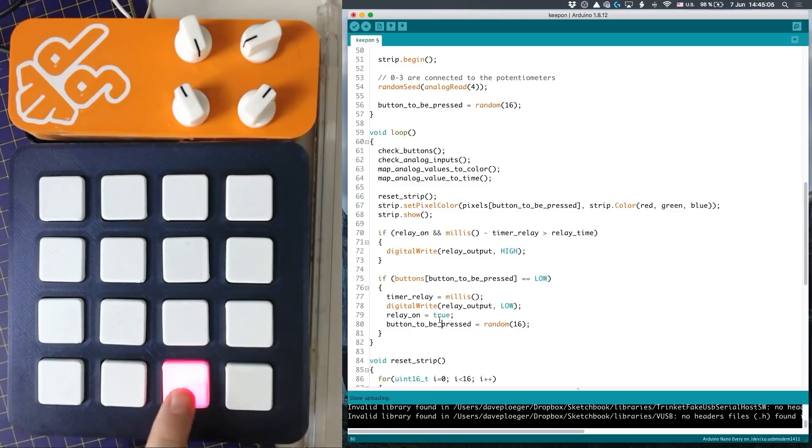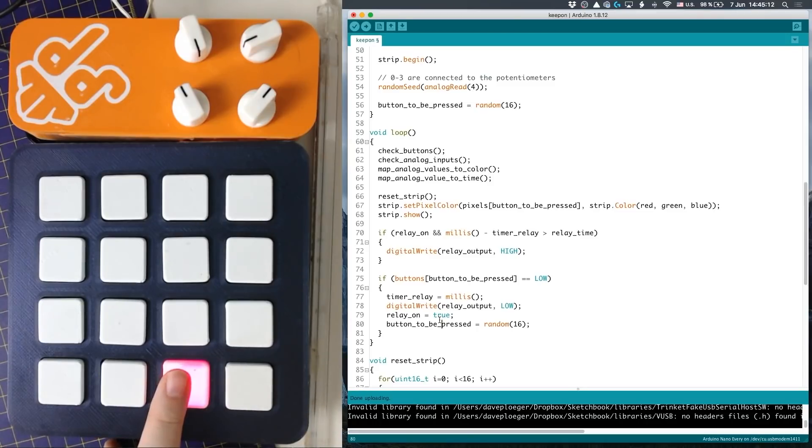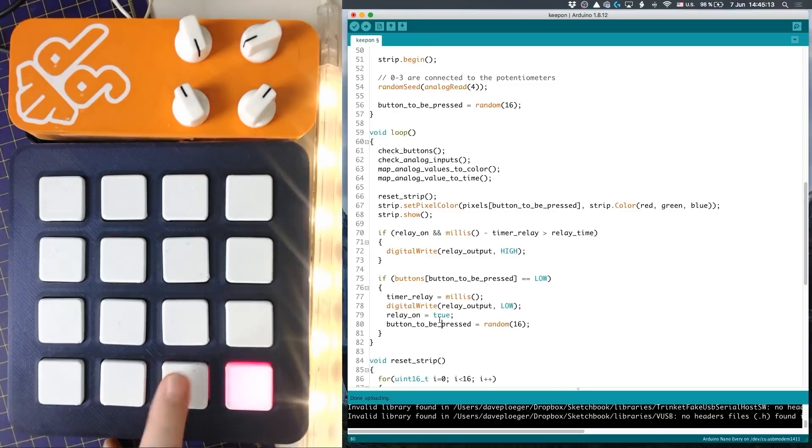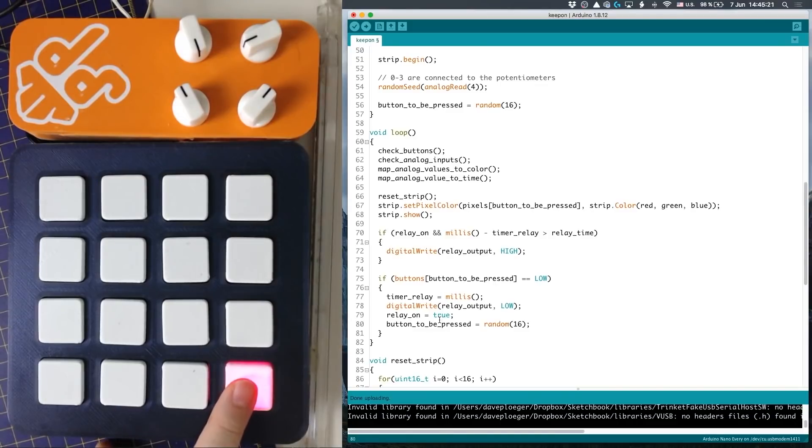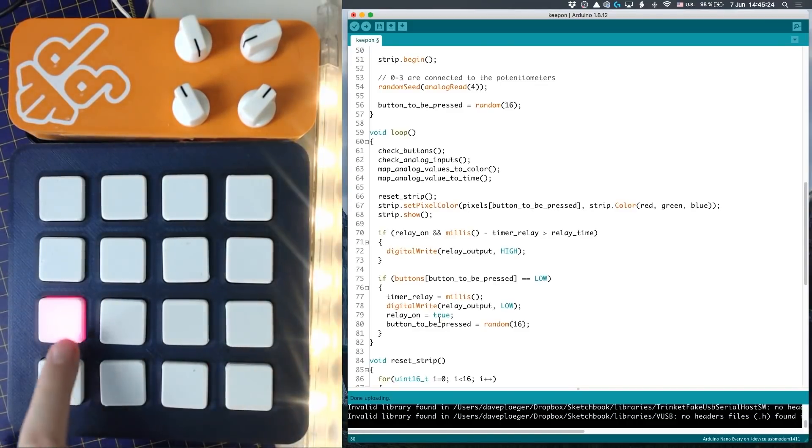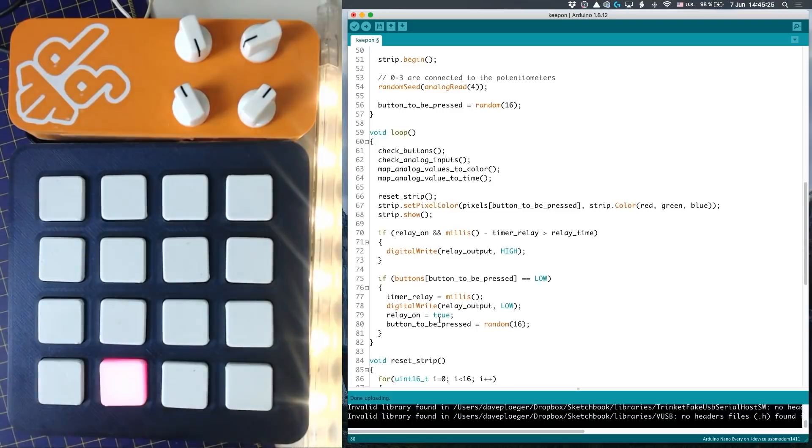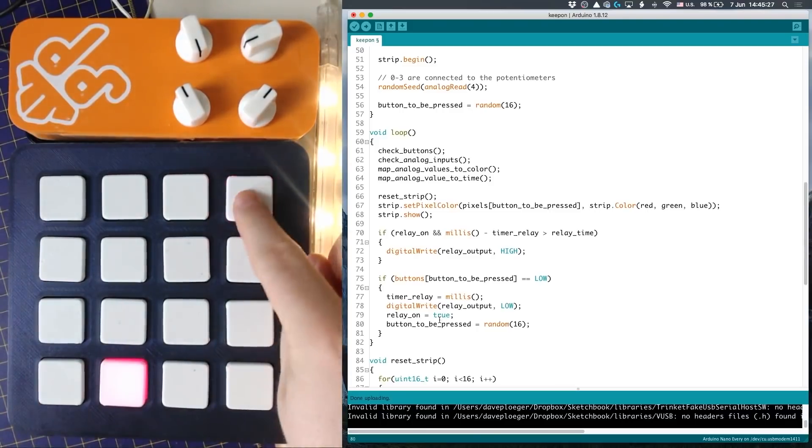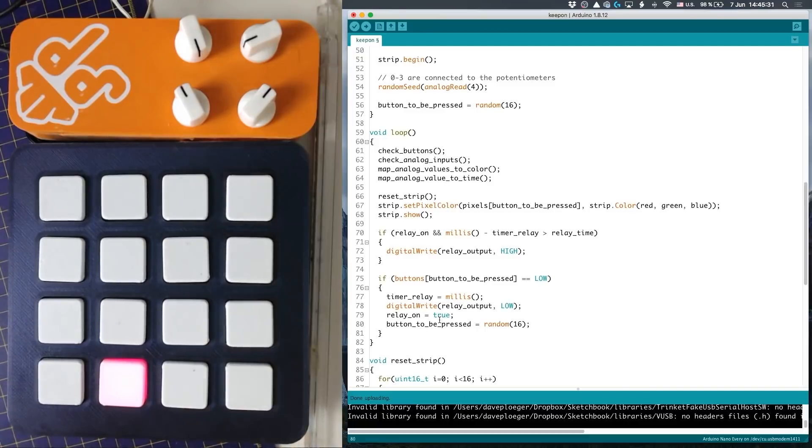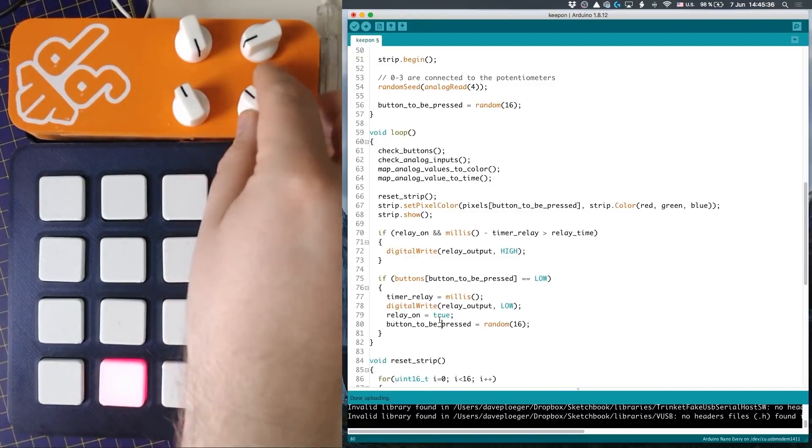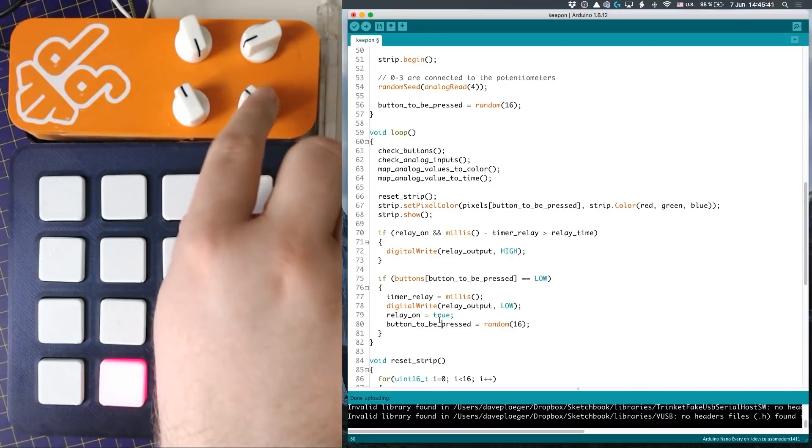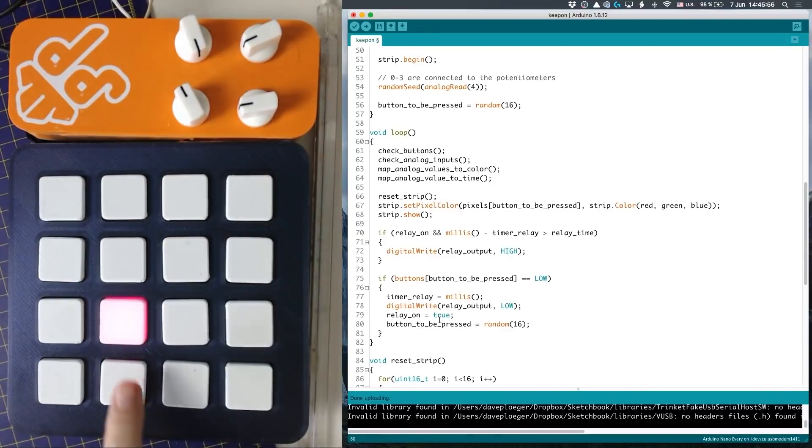Let's just check it out. The code is uploaded and when I push this button the lights should turn on and after a while they should turn off again. Nice. So let's try to keep it on. And if I'm too slow - ah, I missed it - it turns off. You can also make a game out of it.